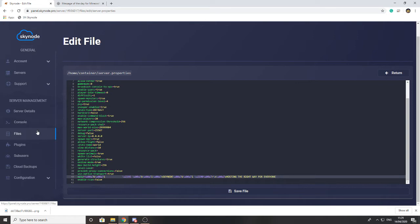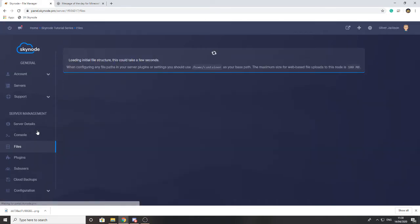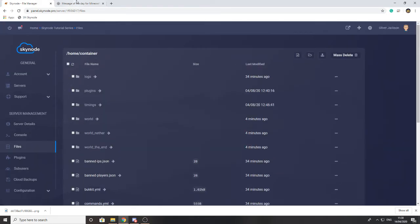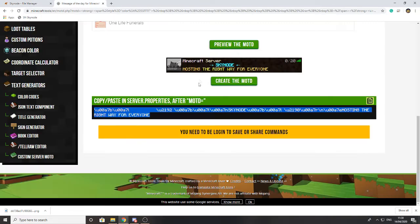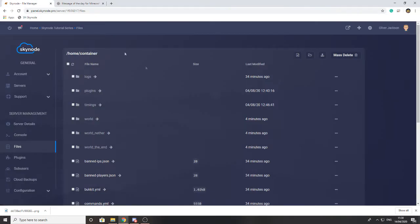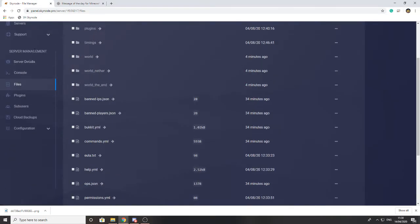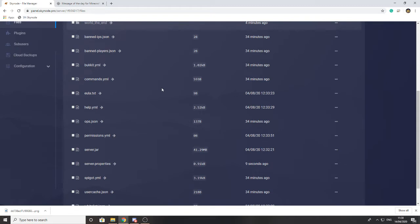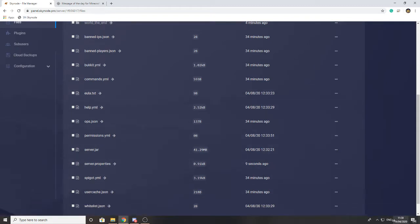Now the next thing we're going to talk about is editing your server icon, which, if we go back here, is the little icon that appears here. For this, you do need a file that needs to be 64 pixels by 64 pixels. I'm going to go through how you can check that just now so you can see if it's the right size. If not, you have to find a way to resize it, either online or using another tool like Photoshop.